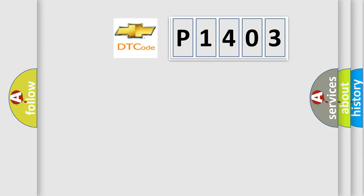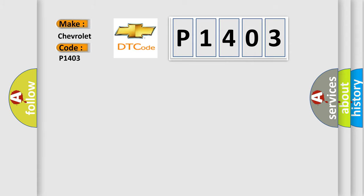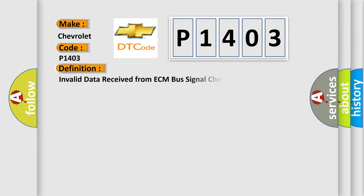So, what does the diagnostic trouble code P1403 interpret specifically for Chevrolet car manufacturers? The basic definition is Invalid data received from ECM bus signal checksum error.